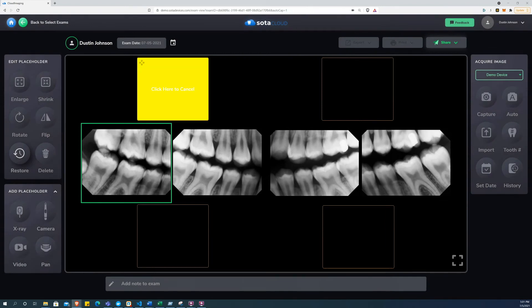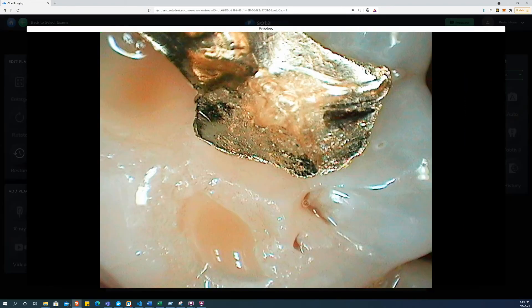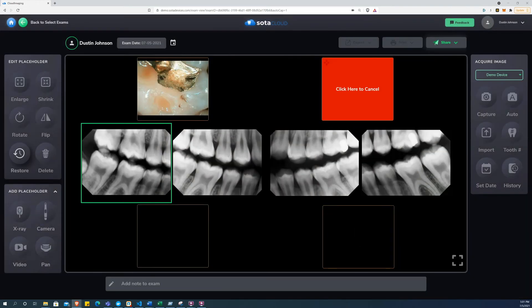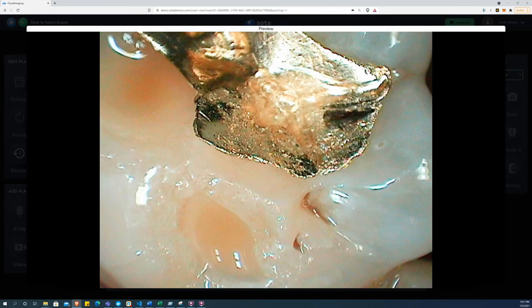As soon as the image appears in the placeholder in the exam view, the image is uploaded. That's it. No need for separate upload procedures. All of the images that you can see in the exam are already safely stored in the cloud.